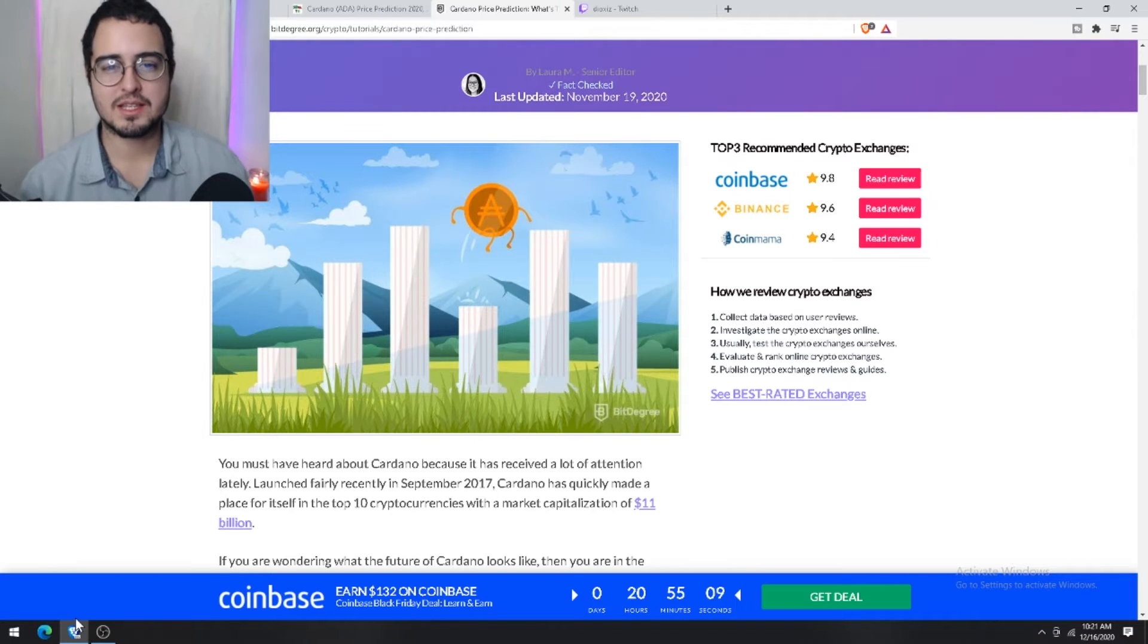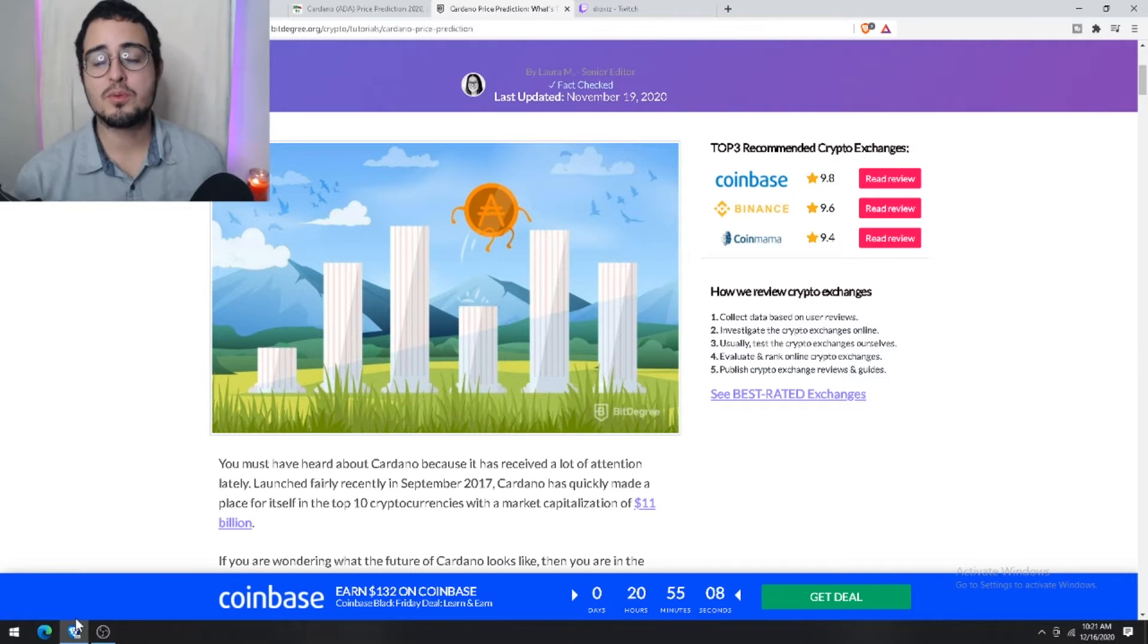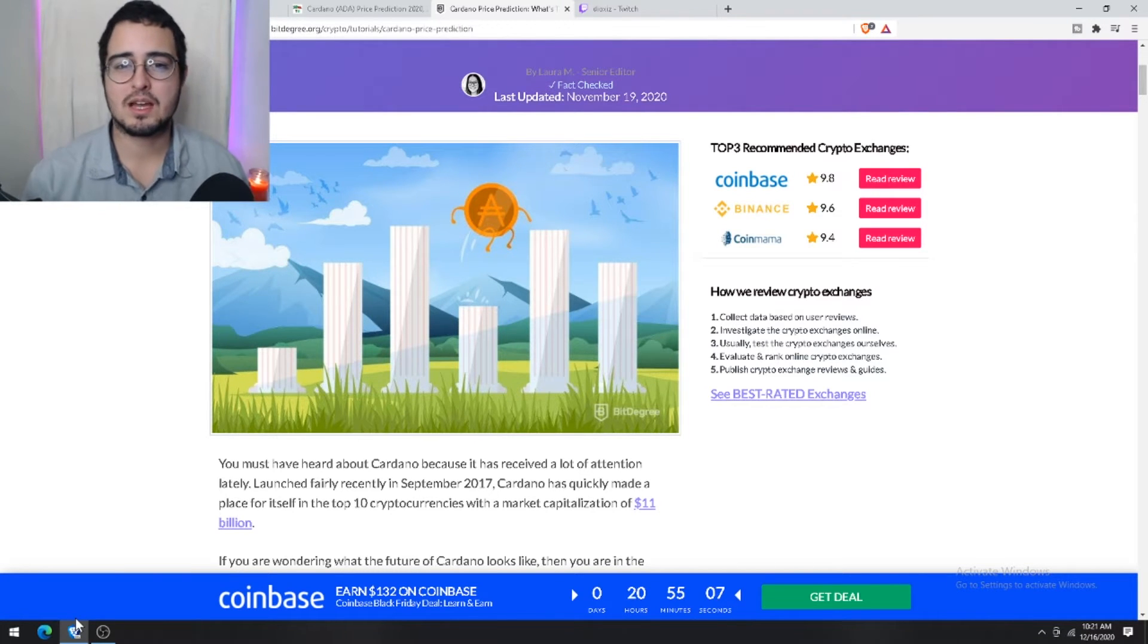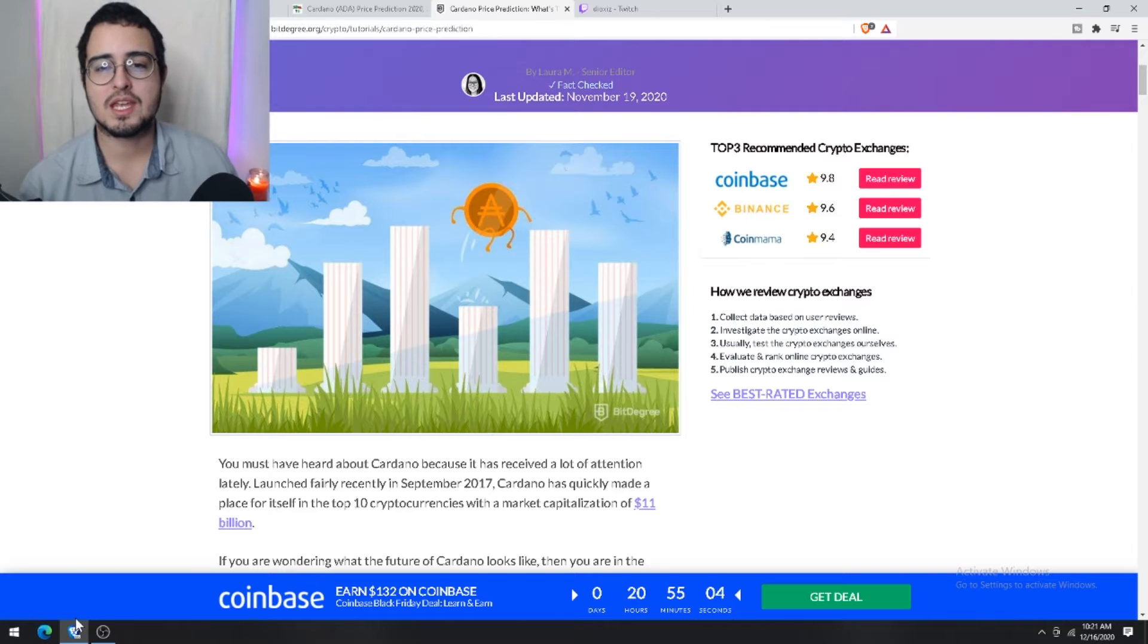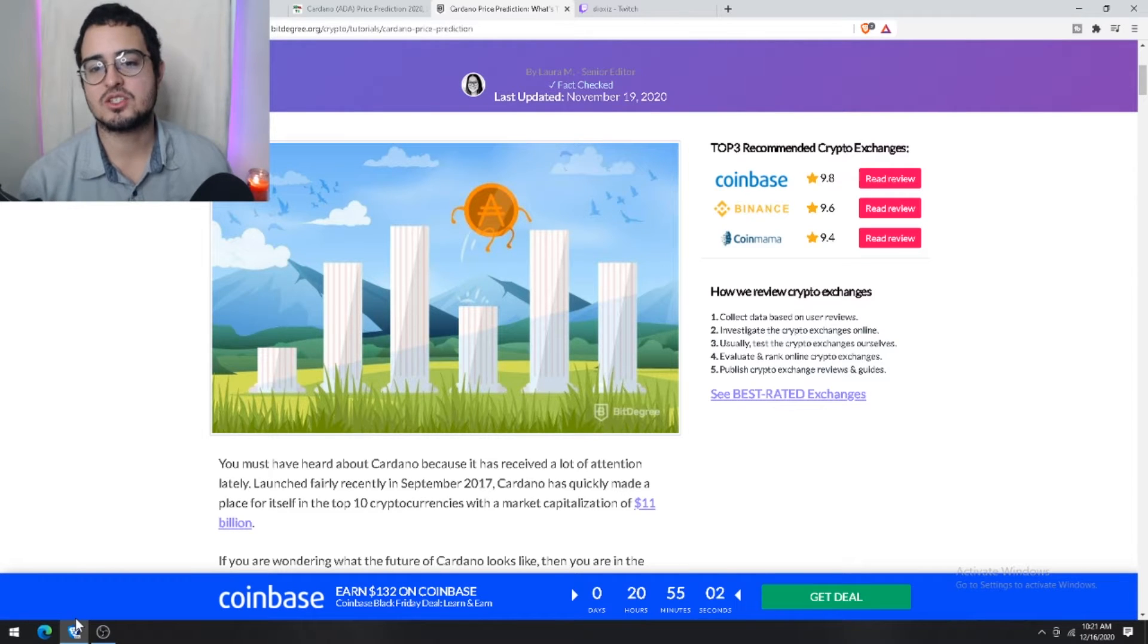Welcome back everybody, hope you're having a great day out there. Before we begin, let's take a quick dive into ADA's investment history. It is important to know that ADA began trading in one of the largest exchanges, which was Bittrex.